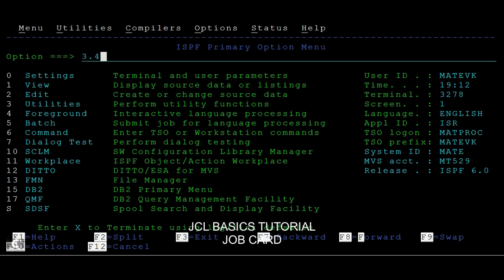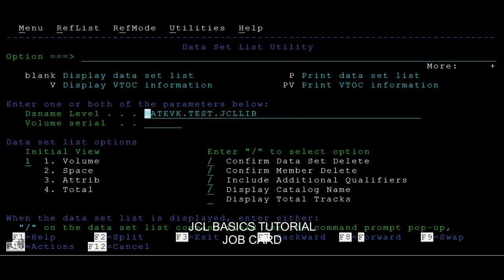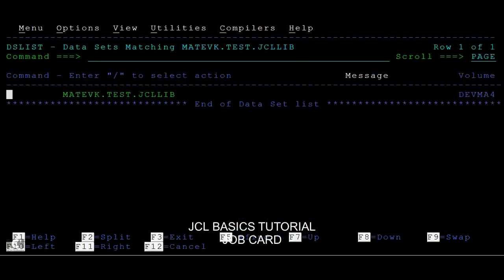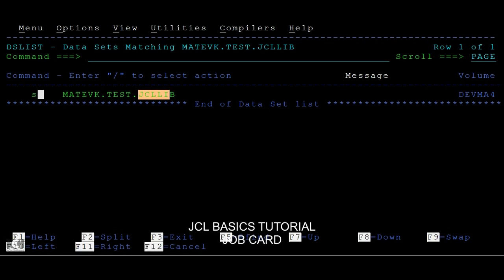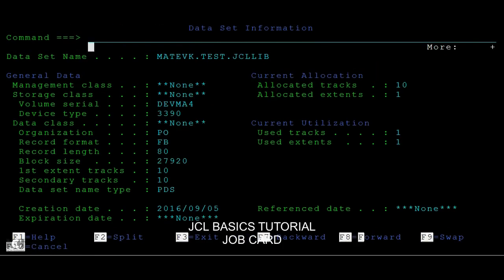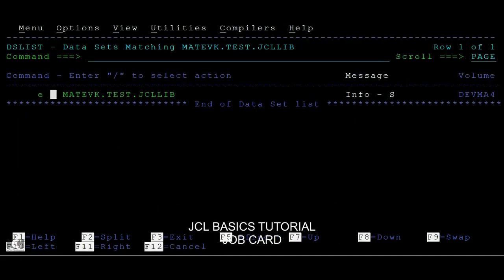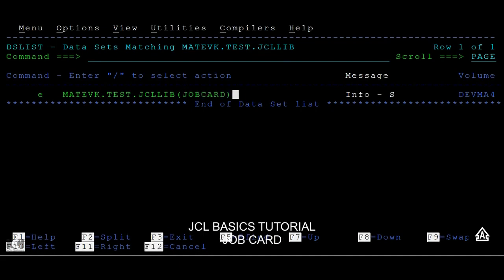First, we need to create one PDS with the name with your ID and TEST and JCLLIB. The last one should be JCLLIB. Once you create the PDS, you can see the properties here. It should be like PO or PDS.